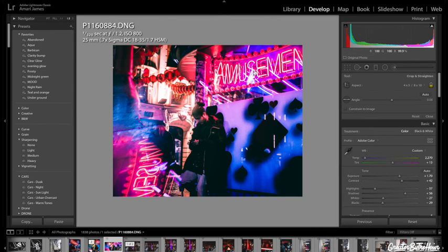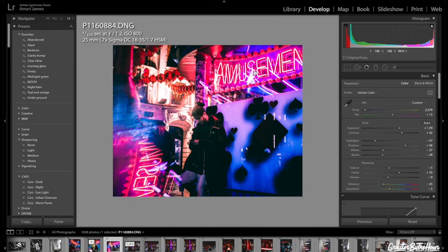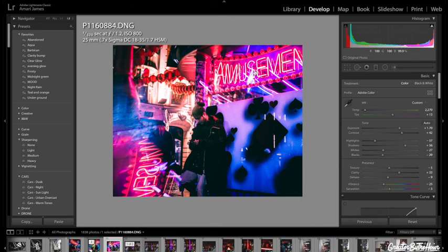So yeah, this is how I edit neon style images in Lightroom. Hopefully you guys did like this video. Please like and comment down below if you want more videos like this. And I'll see you guys in the next video. Peace.